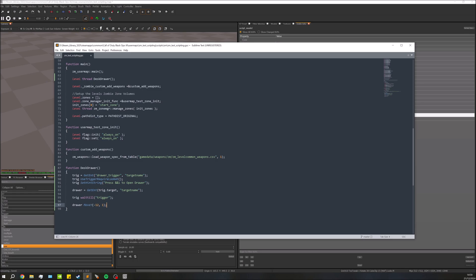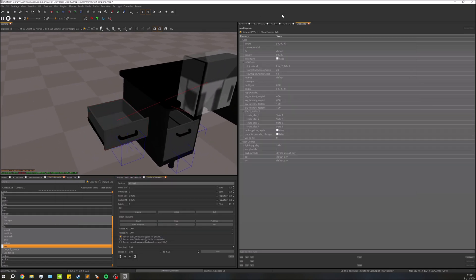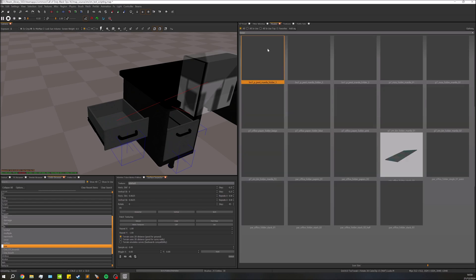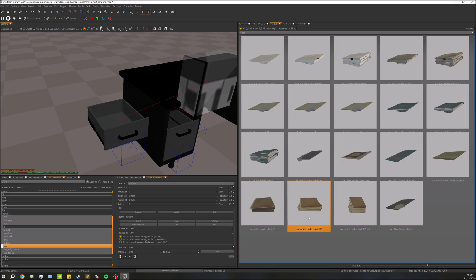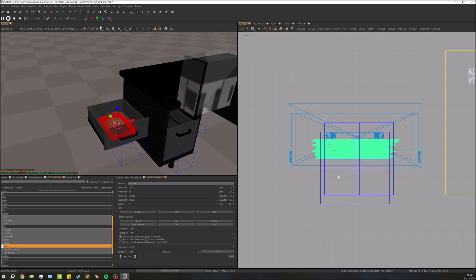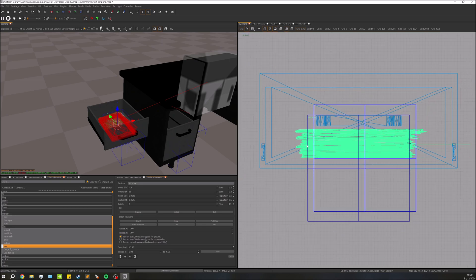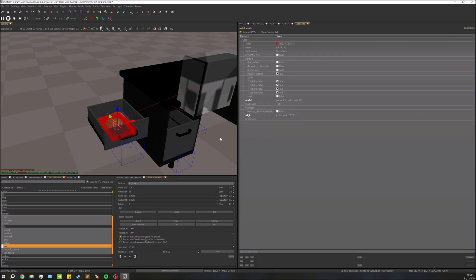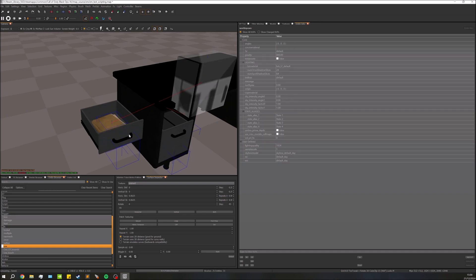That's going to move the drawer out, so next we need to wait one second before anything else happens — just so this move completes before anything else runs. Now, we mentioned we're putting something in the drawer, so let's go ahead and place the item. I'm going to deselect, go over to my models, and stick a stack of folders in there. I'll position them inside the drawer so it looks about right, then convert them over to a script model.